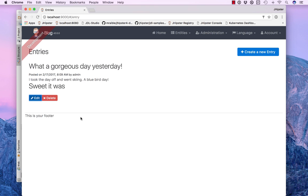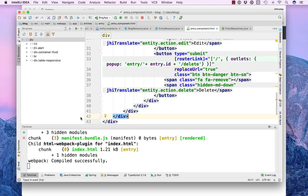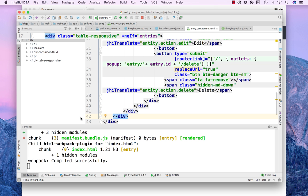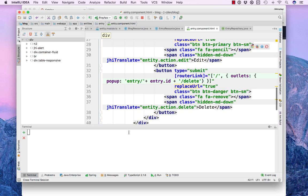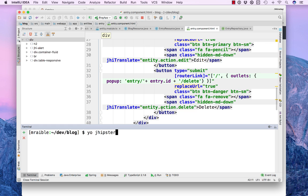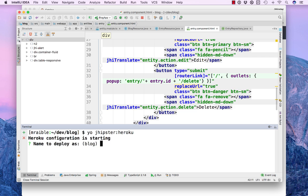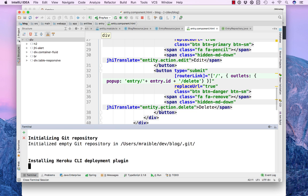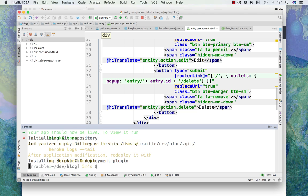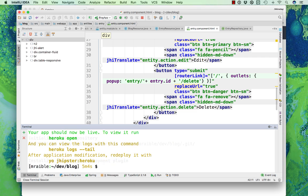So let's deploy this application to Heroku. You can do that using yo jhipster:heroku. I'm going to do jhipster4demo, deploying to the US. And you can see that took about five minutes to run.